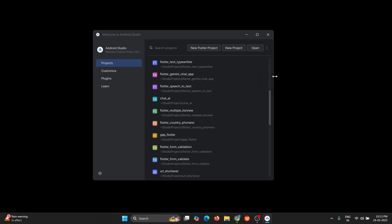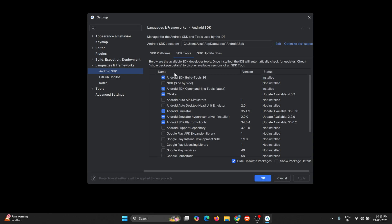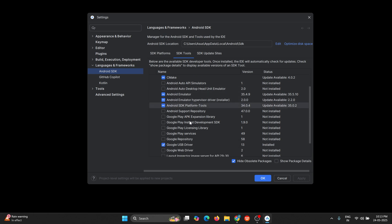In SDK platform, tick the option Android 16.0, that is the latest version of Android at API level 36. Next, in SDK tools, you can tick on the option Android SDK build tool 36, Android SDK command-line tools, Android emulator, Android emulator hypervisor driver, and Google USB driver. Once these are ticked, you can click on apply and then click on OK.